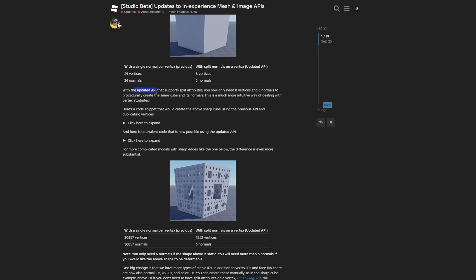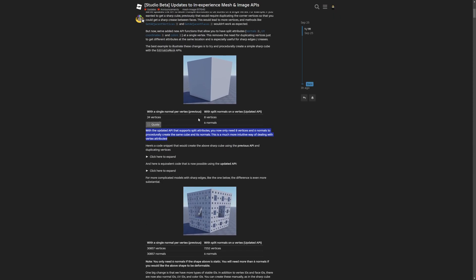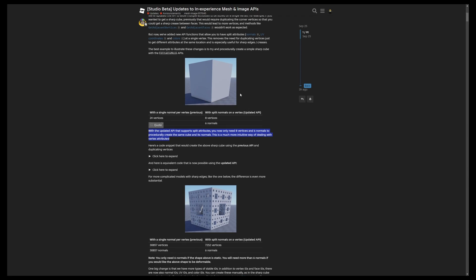Now with the updated API that supports split attributes, you only need 8 vertices and 6 normals to procedurally create the same cube. This is a much more intuitive way of dealing with vertex attributes. I'm not really sure why this wasn't implemented from the start.